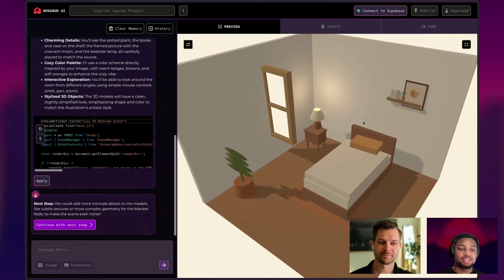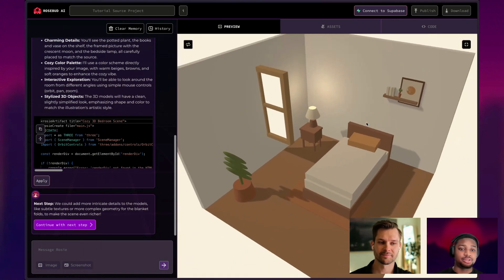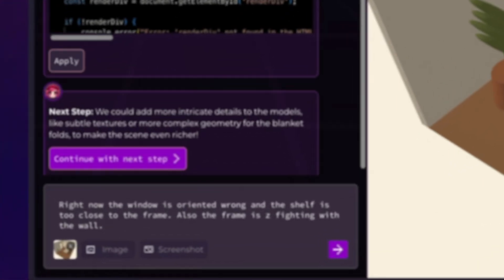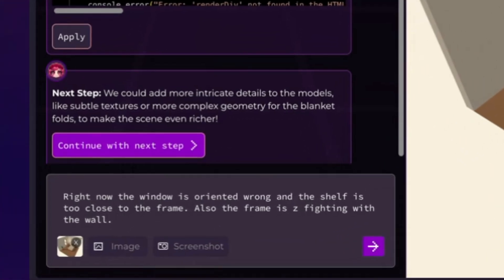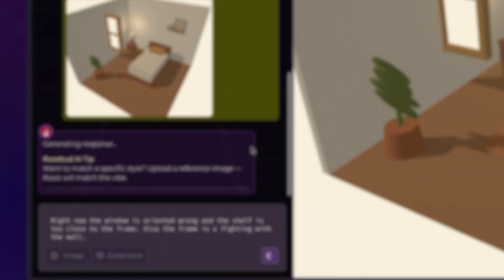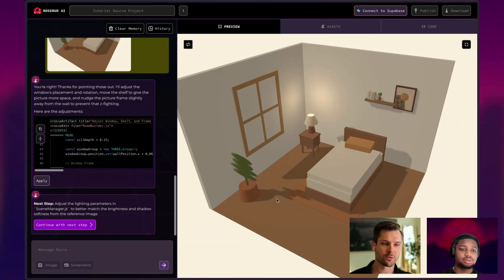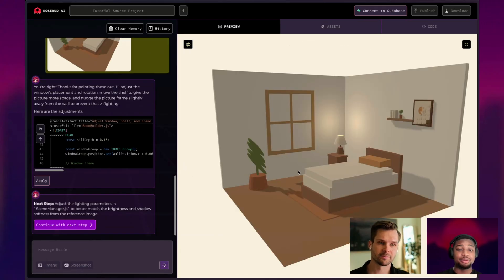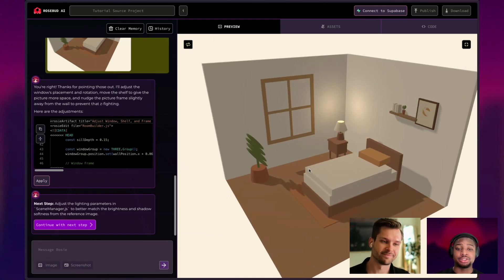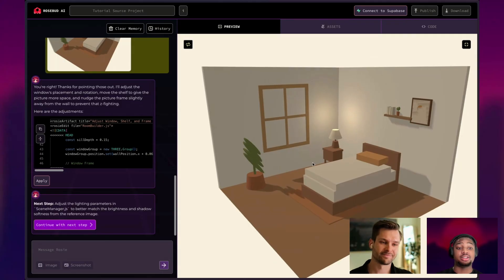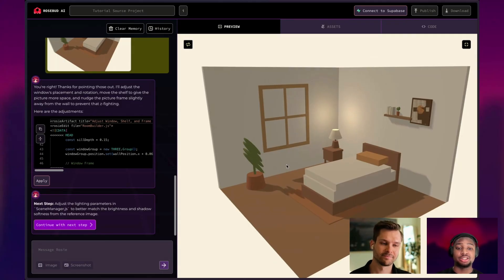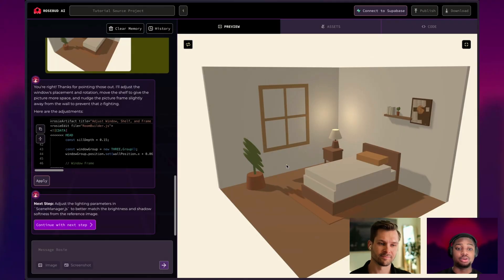Let's actually be ambitious here and take control of all the problems. Right now, the window is oriented wrong and the shelf is too close to the frame. Also, the frame is Z-fighting with the wall. Oh, let's see. So the window is now in the correct position. Art is still a little funky. The main thing is that you had like a strong start. Things that are left to fix are minor things you can take screenshots of and tell Rosie about. Having that strong foundation makes everything else go really smoothly.